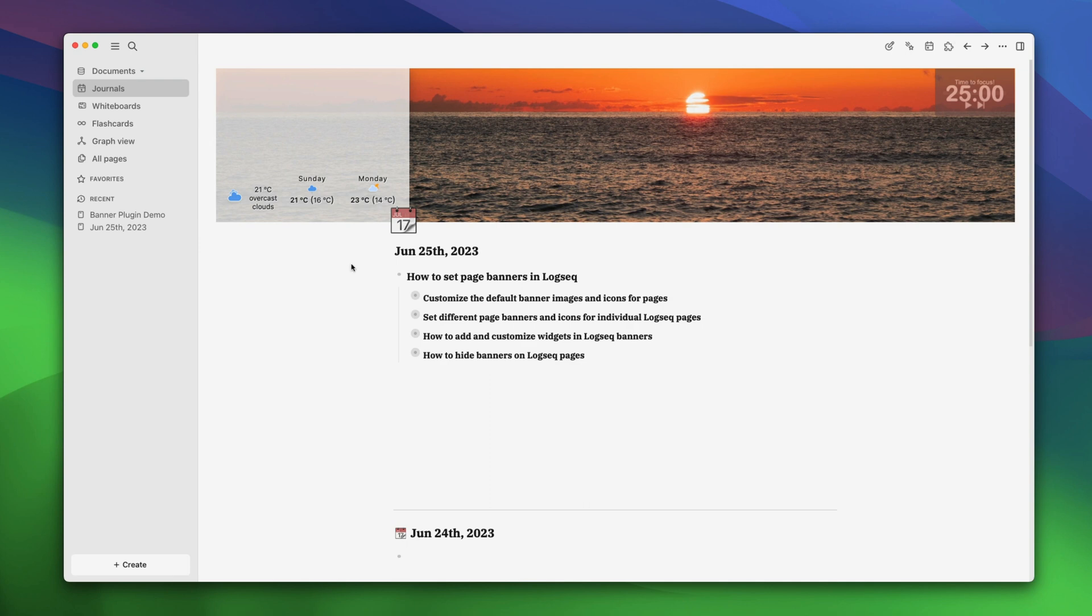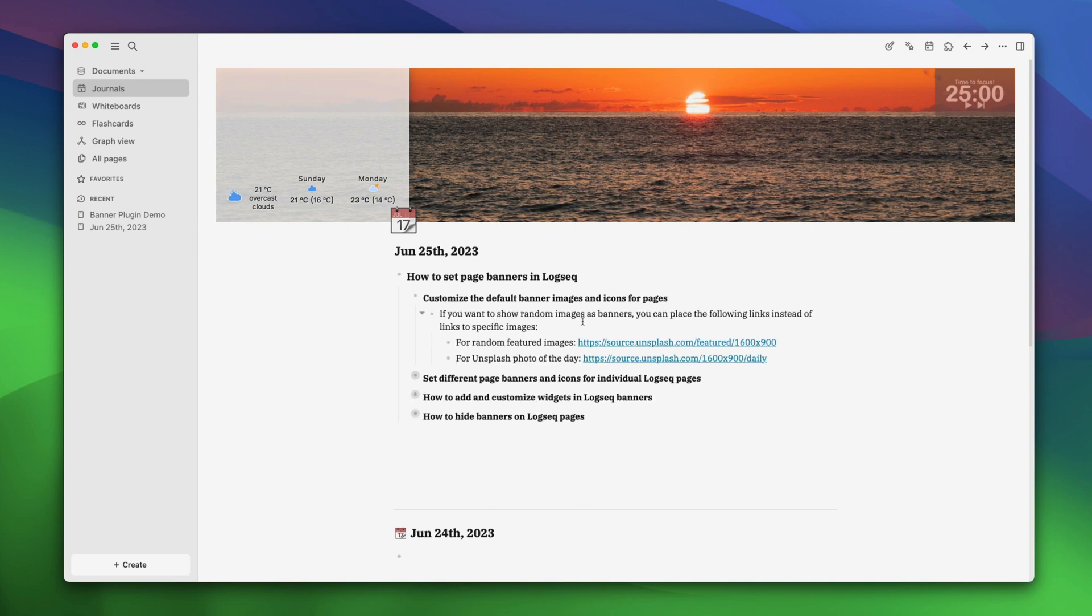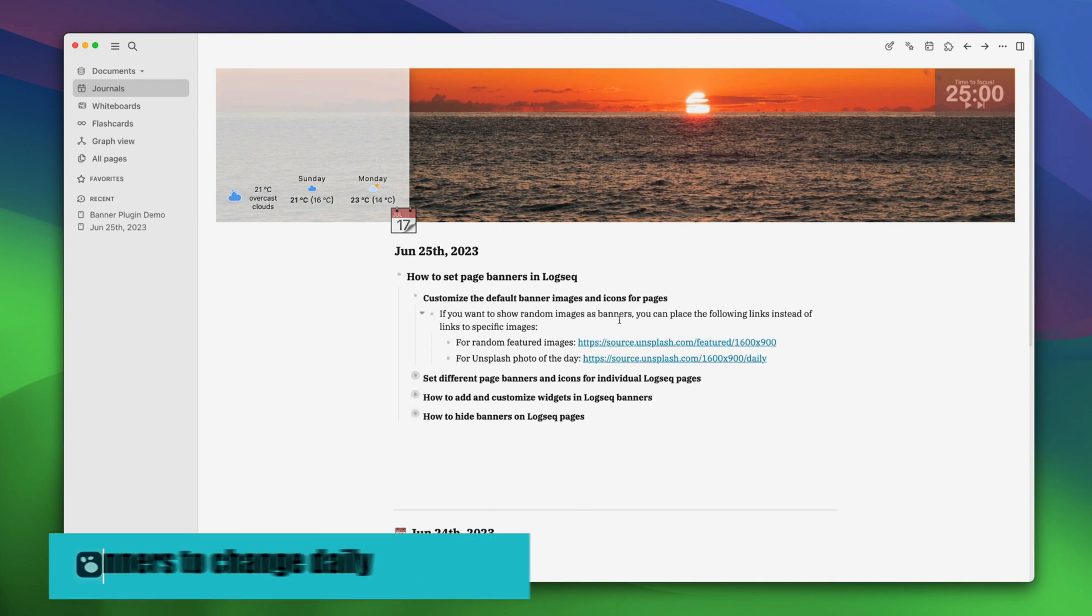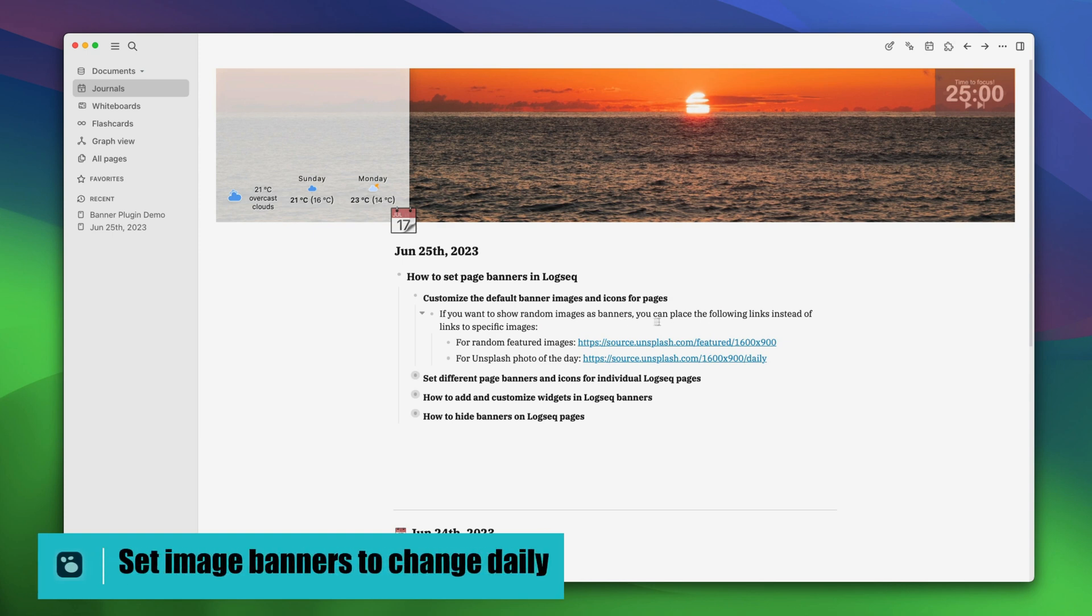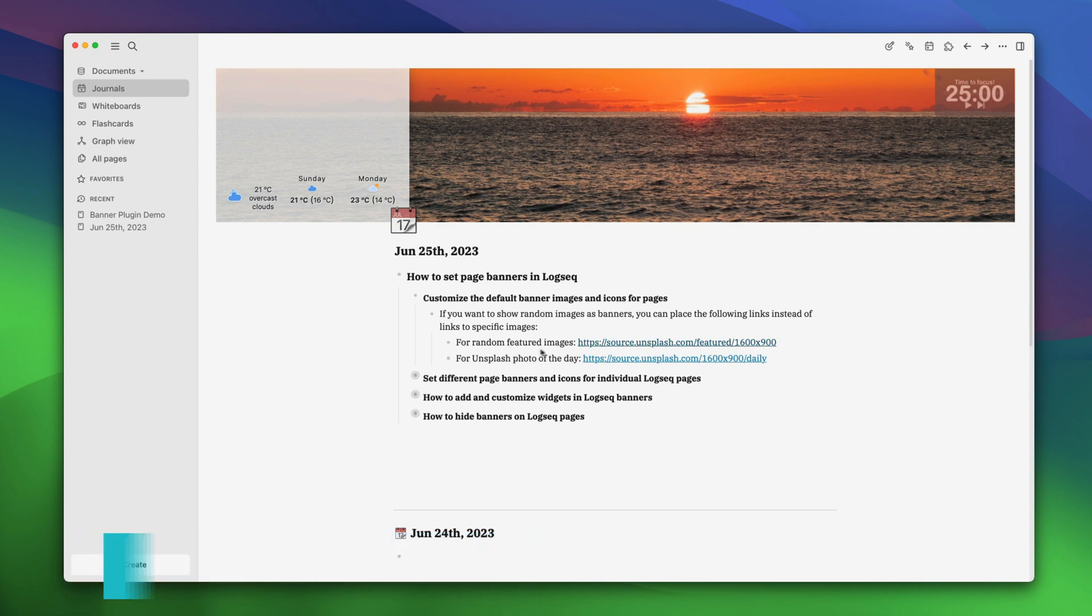Now our logseq pages have beautiful banner images that we have selected. If you want to show random images as banners, you can paste the following links instead of links to specific images. The first link shows us the random featured images and the second link shows us the random Unsplash photo of the day. You can find this link in the video description below. Here, we will show you how you can use it.